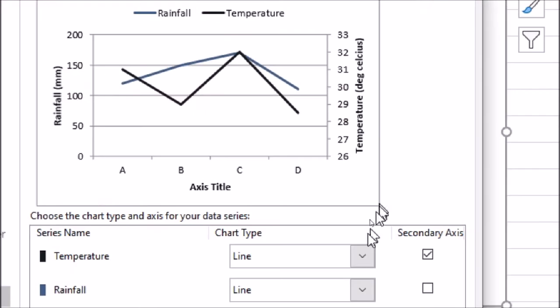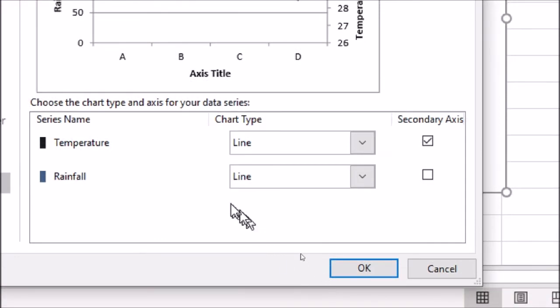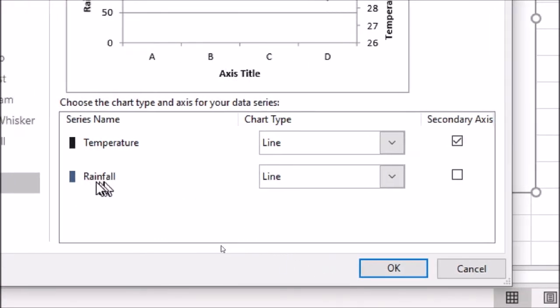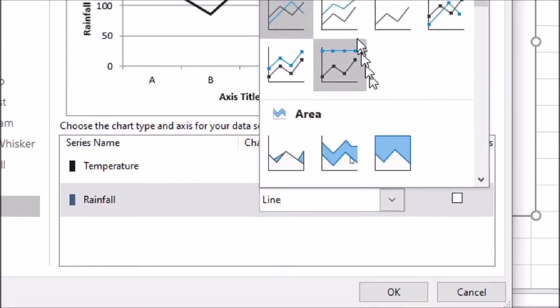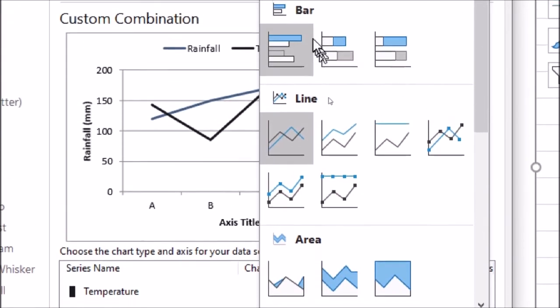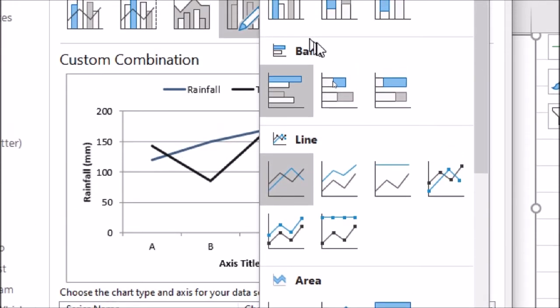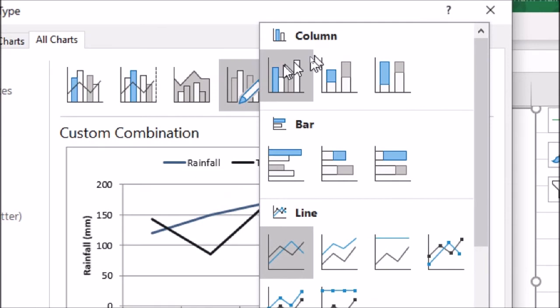Let me just zoom in. You can see we have rainfall over here. At the moment it is line. So we need to drop down on this combo box and choose a column chart.